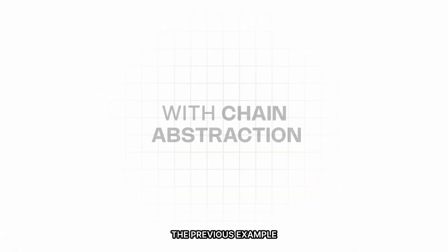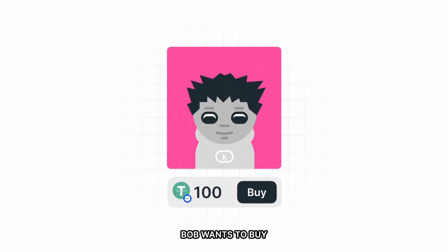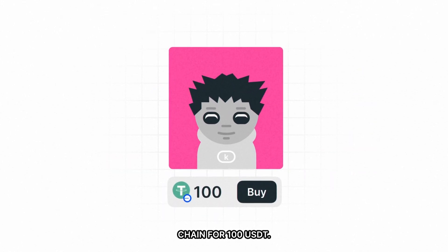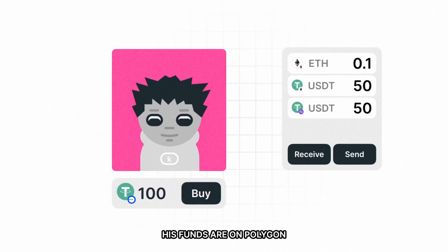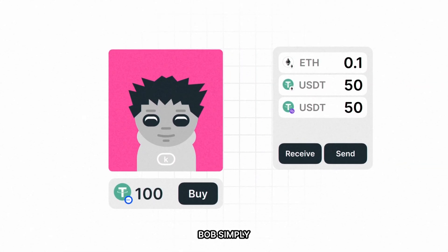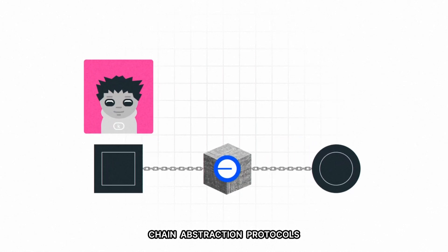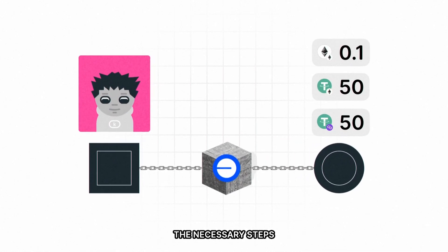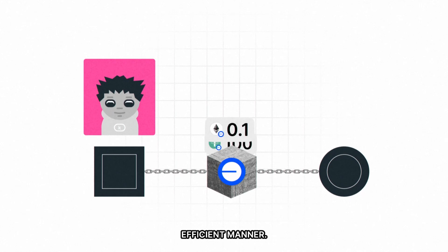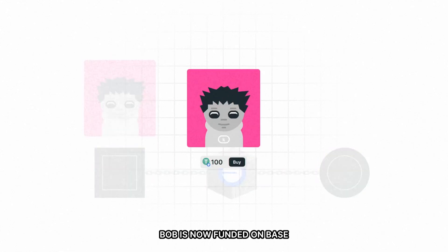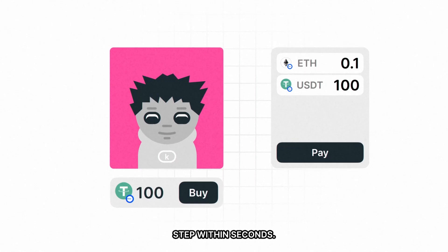Now let's revisit the previous example with Chain Abstraction. Bob wants to buy an NFT on Base Chain for 100 USDT. His funds are on Polygon and Ethereum Chain. Bob simply needs to hit purchase, and Chain Abstraction handles moving funds across chains in a fast and capital-efficient manner. Bob is now funded on Base Chain to complete the purchase in just one step within seconds.